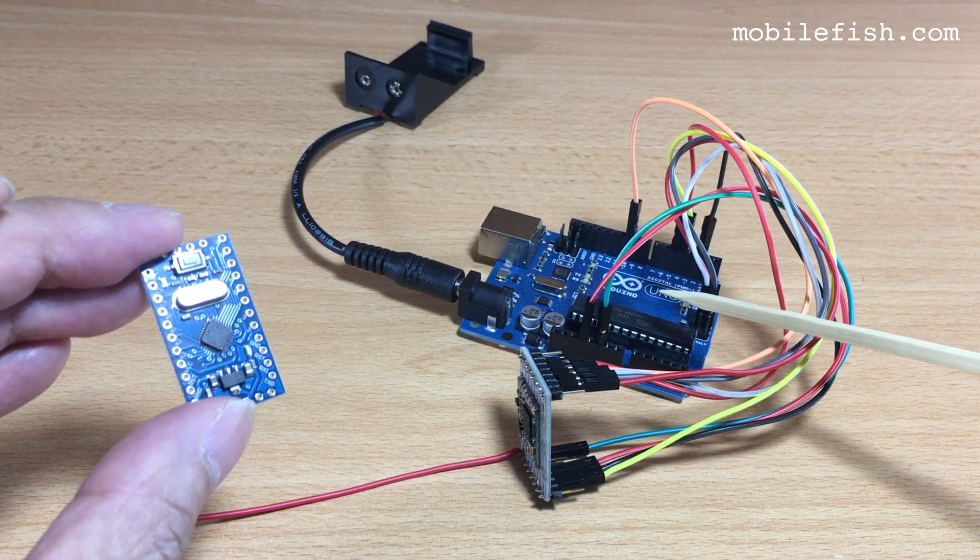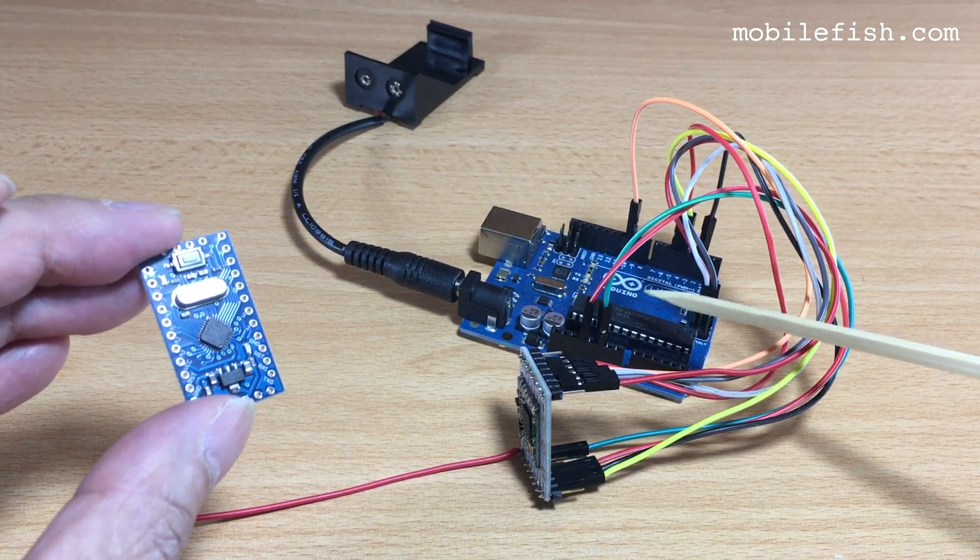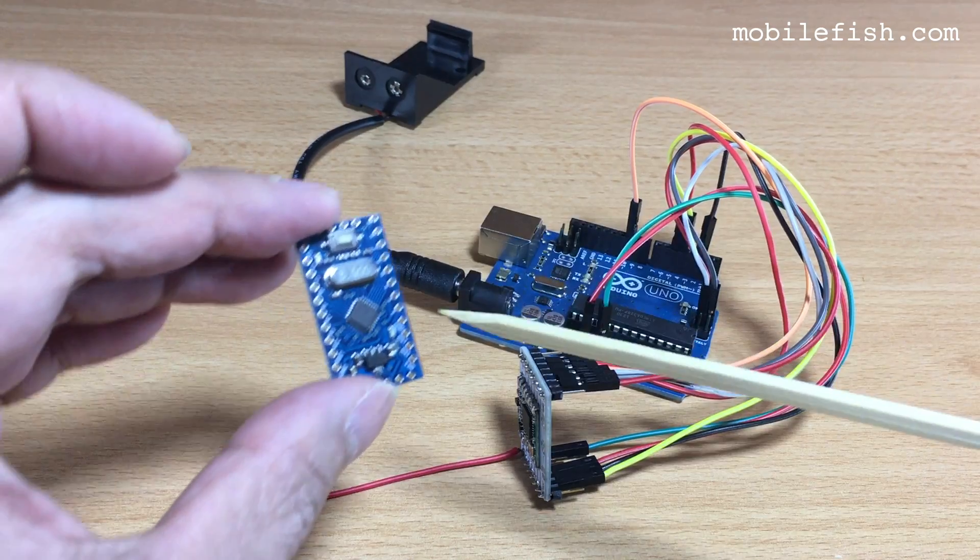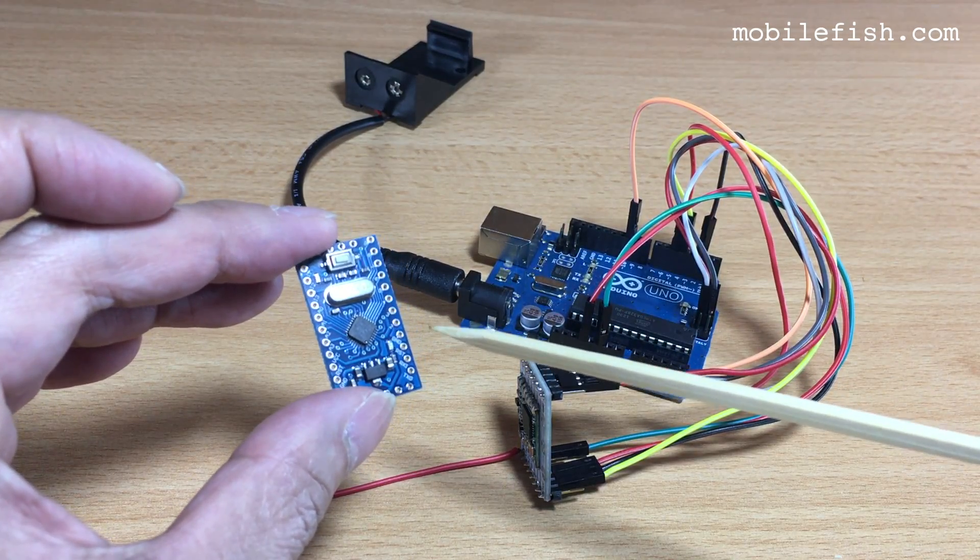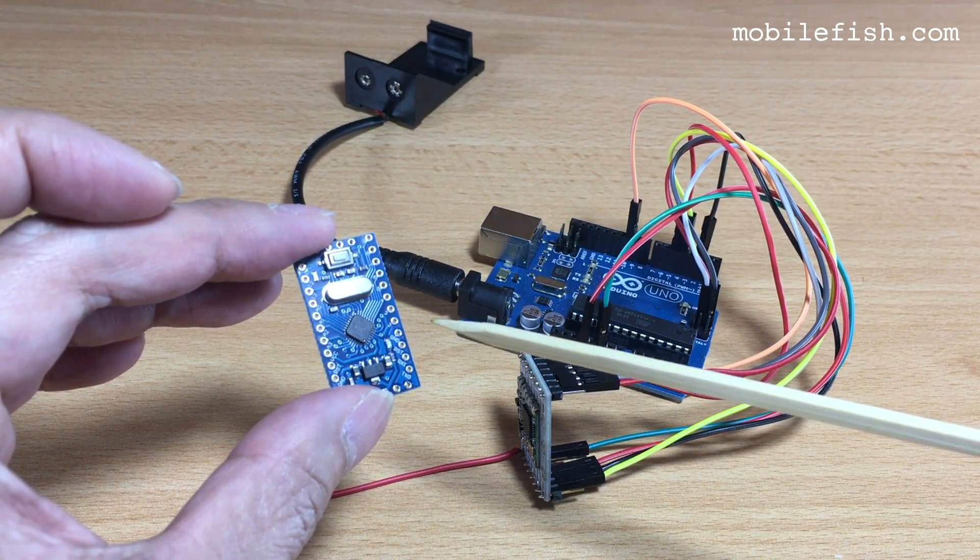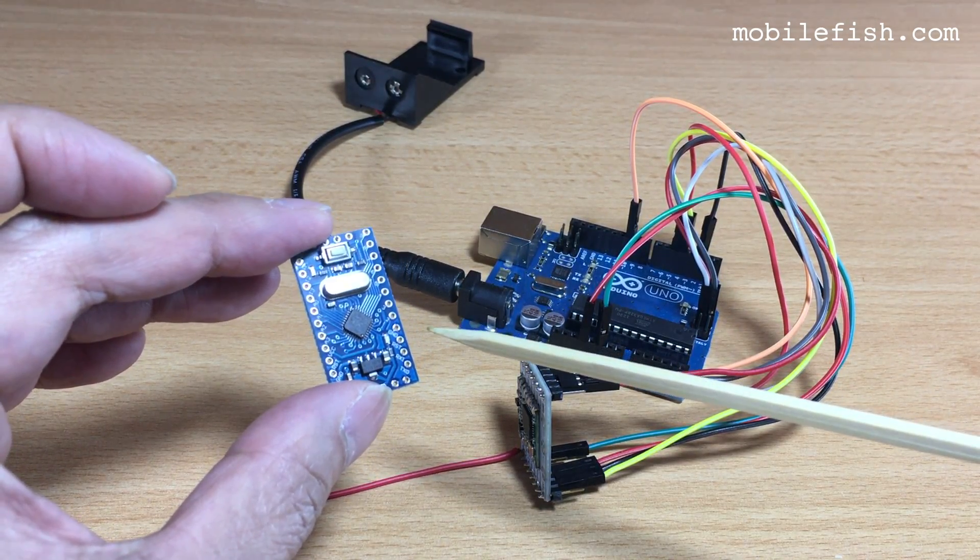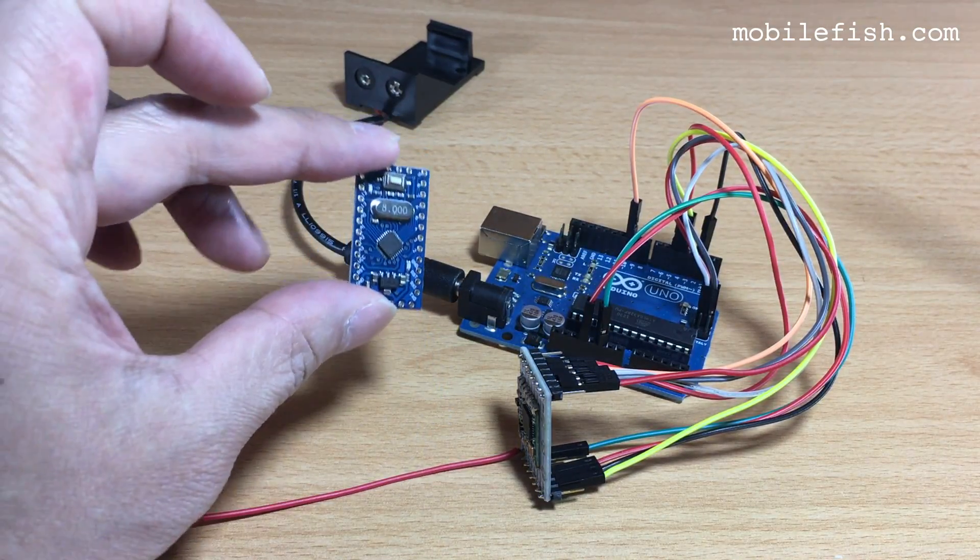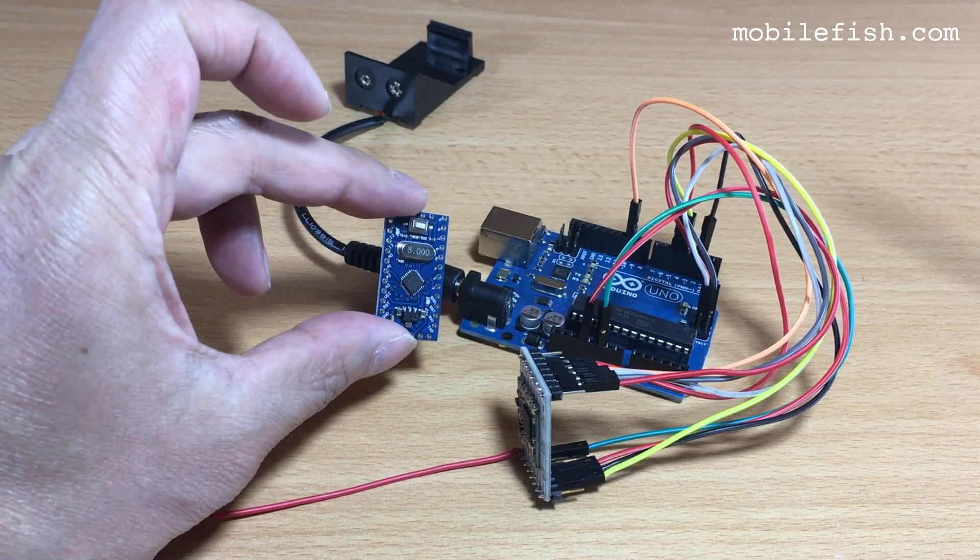In a later video, I am going to replace this Arduino Uno with this Arduino Pro Mini board. As you can see, it is much smaller.